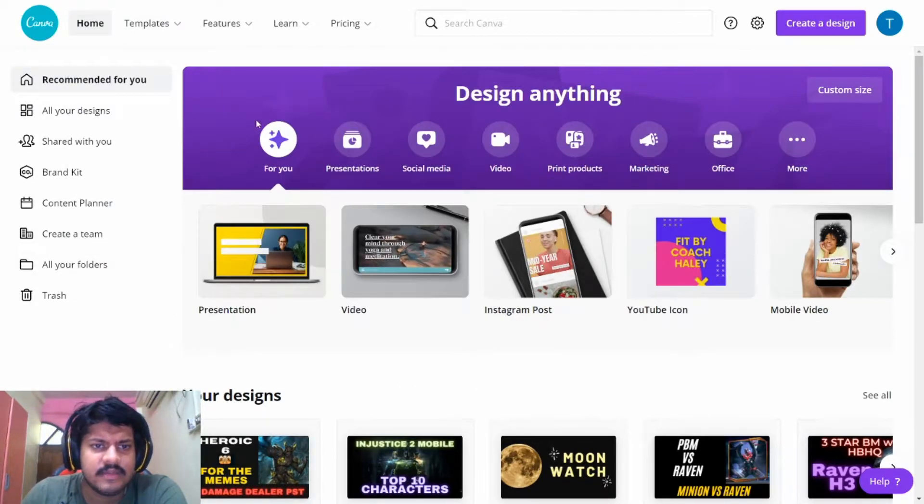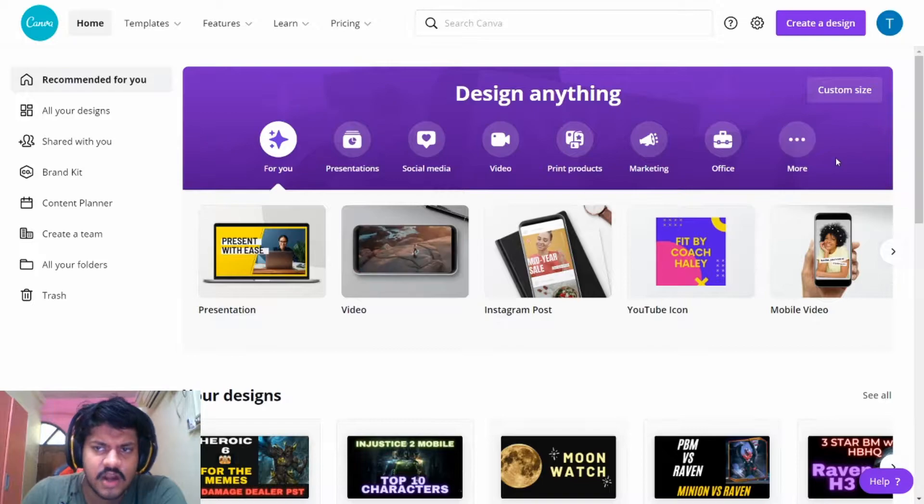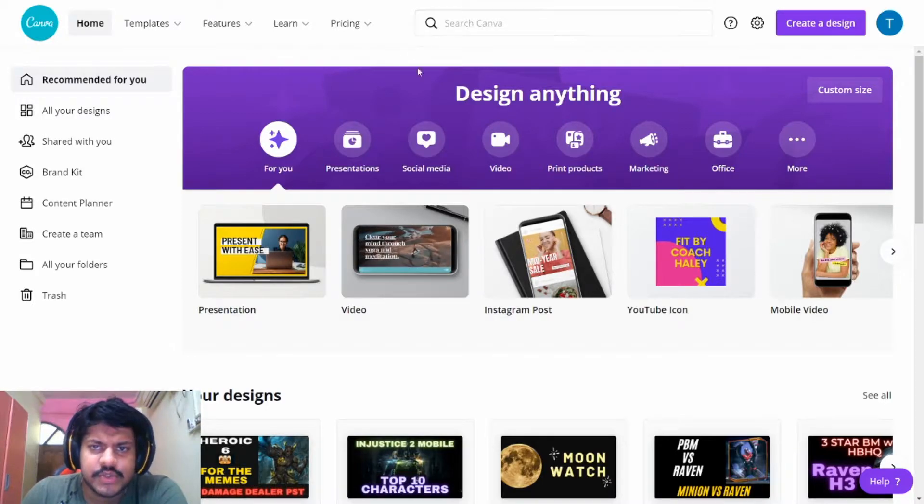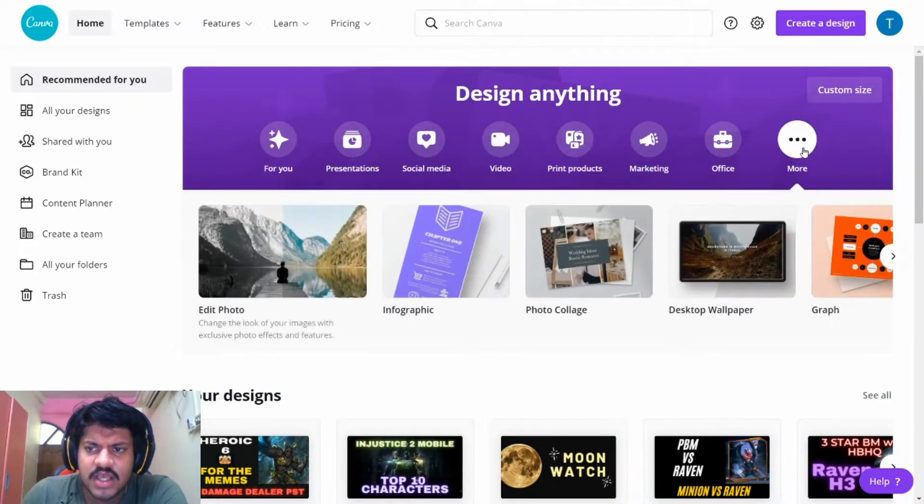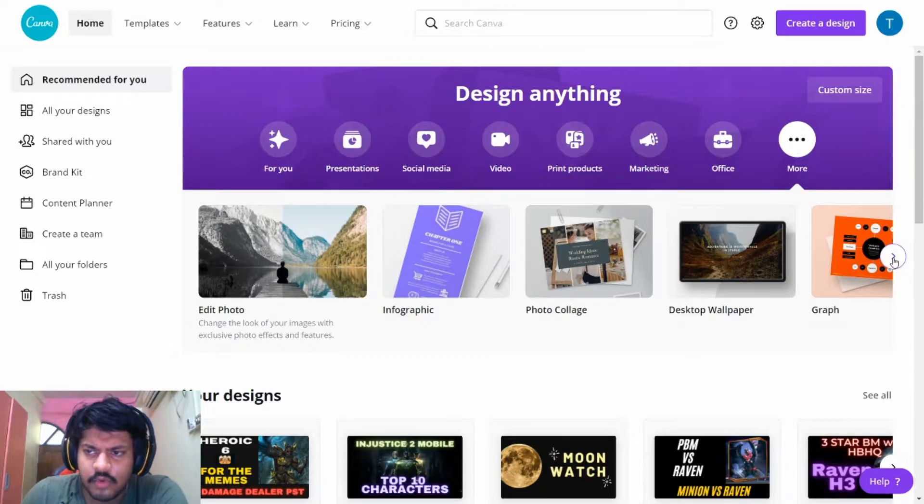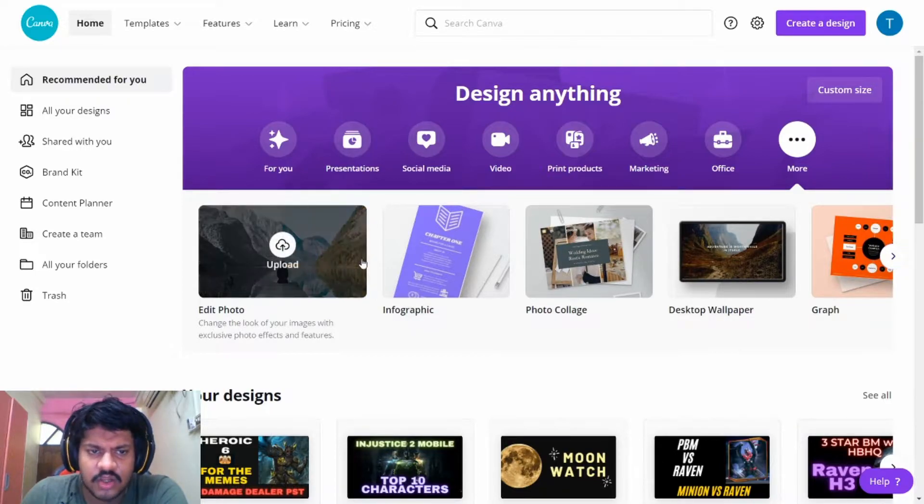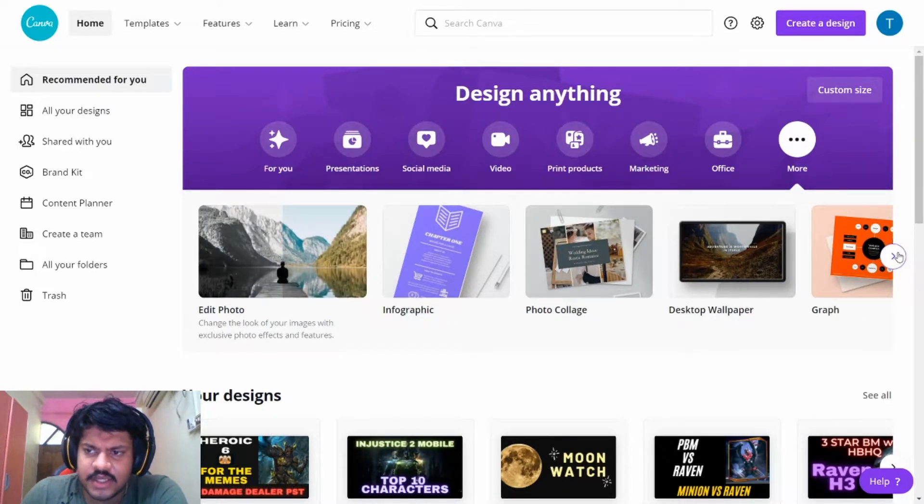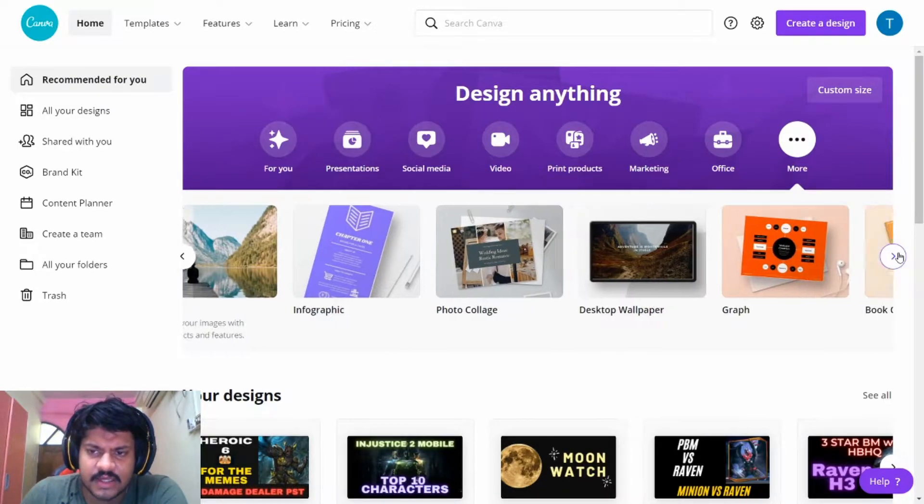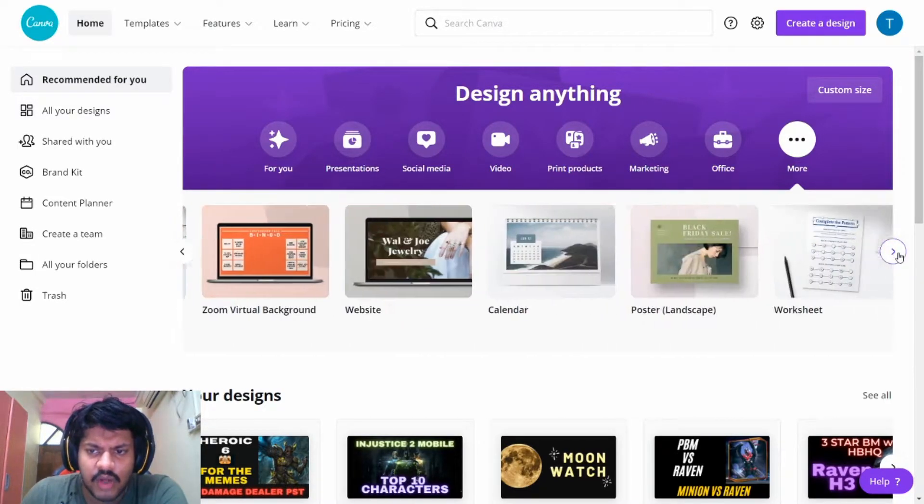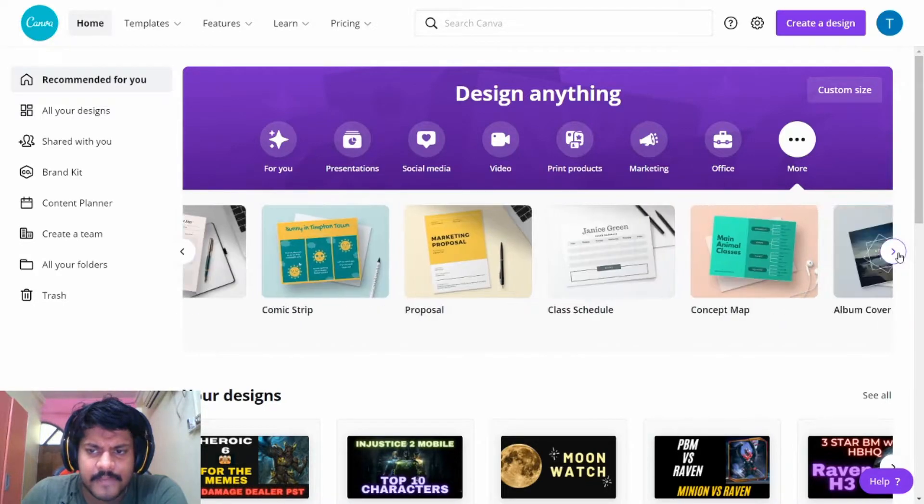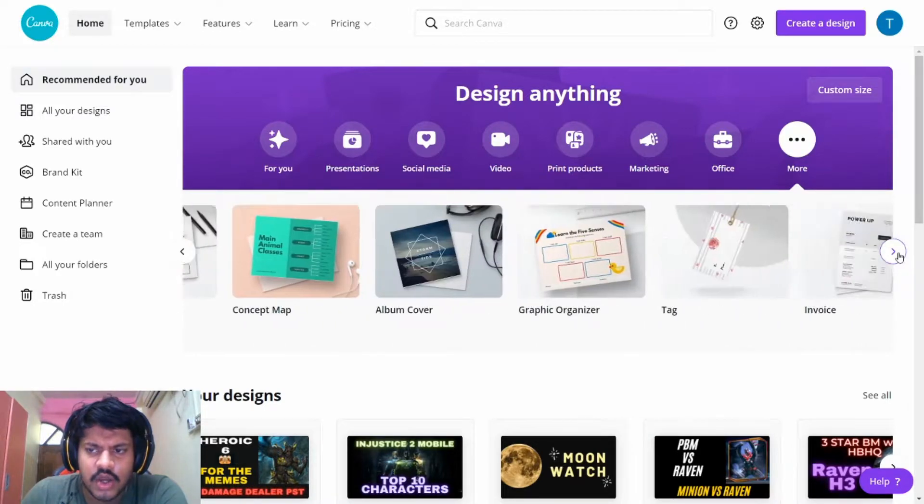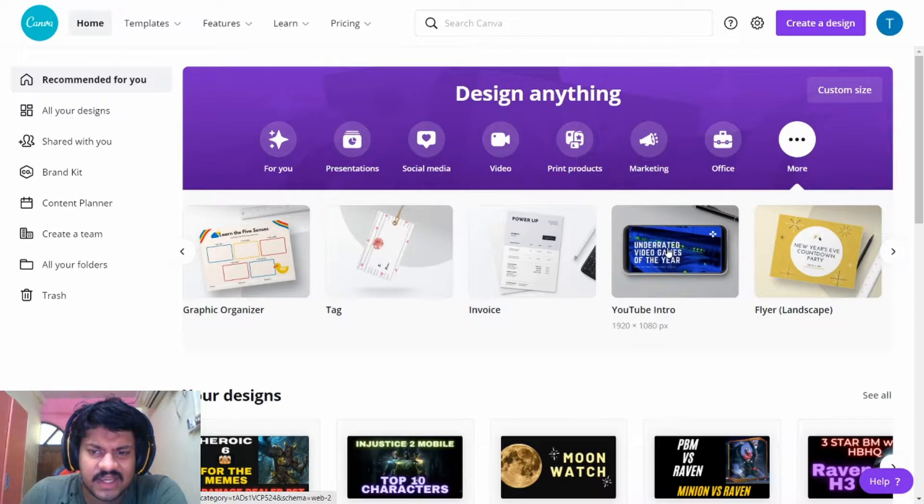Once you log into Canva, you can reach your home screen here and you see multiple options. What you need to do here is click on this More option. Once you click on More, you can scroll to the different options that are there. What we are going to do is jump into the YouTube Intro option.